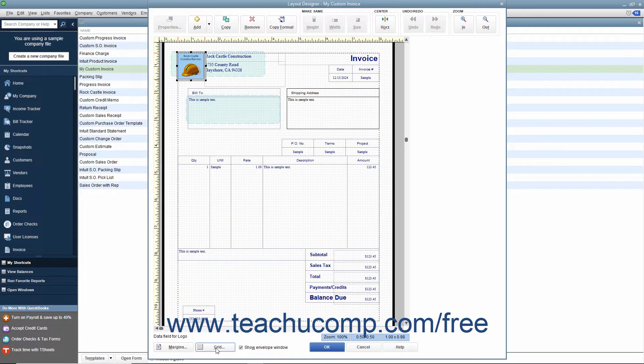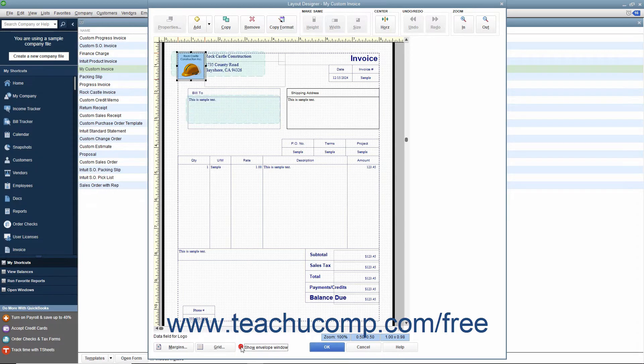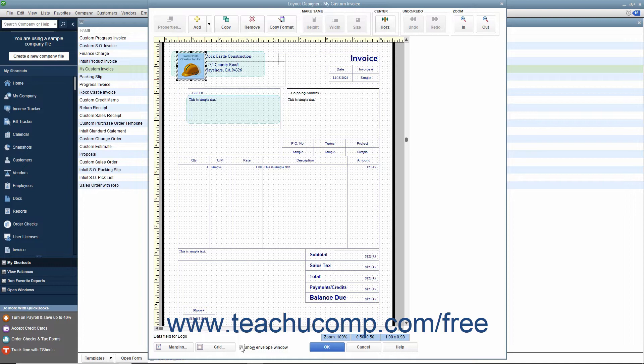You also have a checkbox for Show Envelope Window, which you can check to show two areas within the window where window envelopes will display billing and return address information. This can assist you in placing that data within the correct areas in the form if you intend to use window envelopes for mailing these forms.